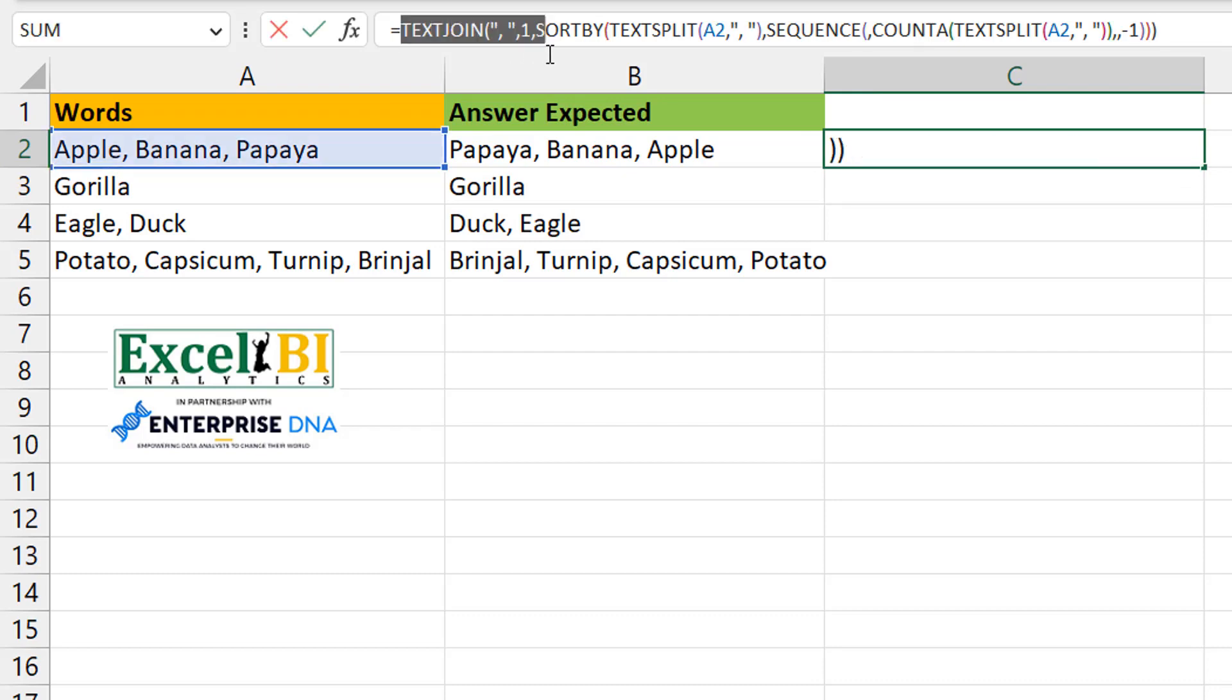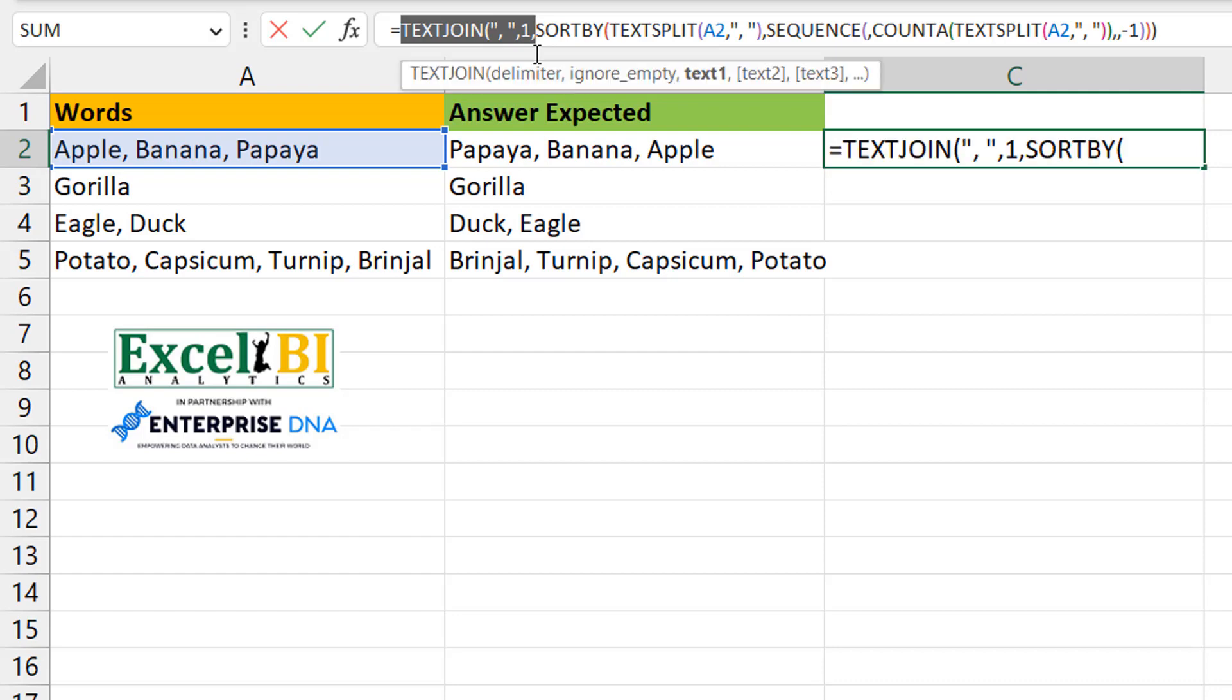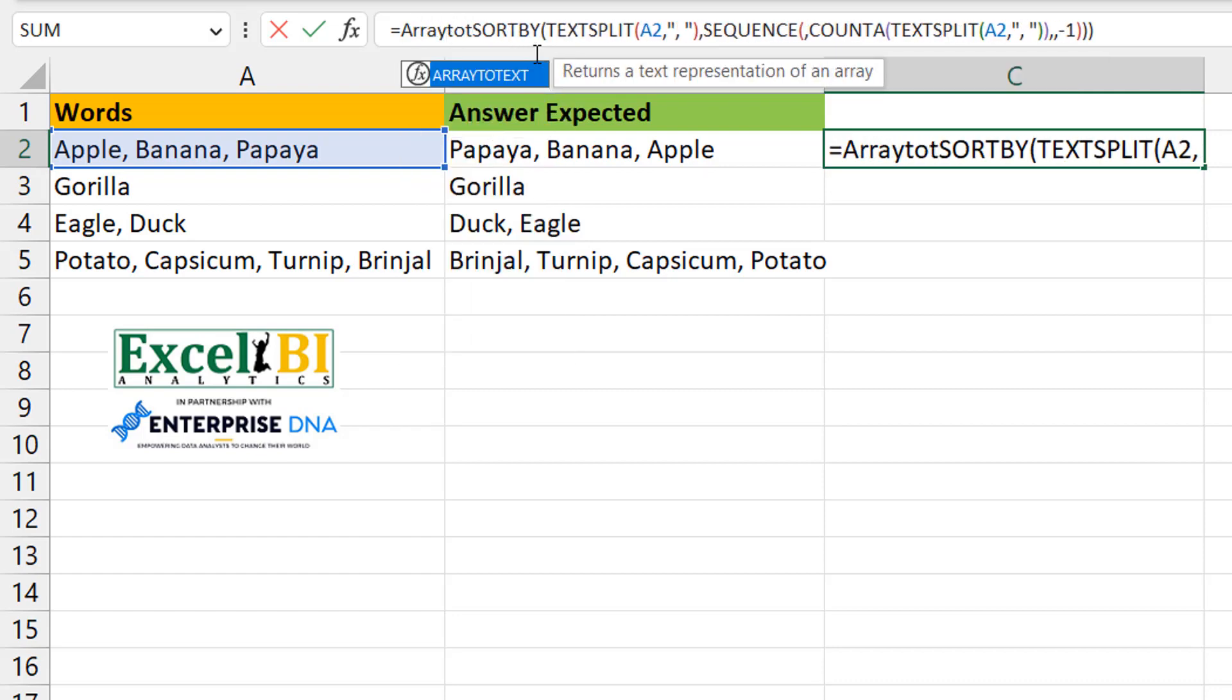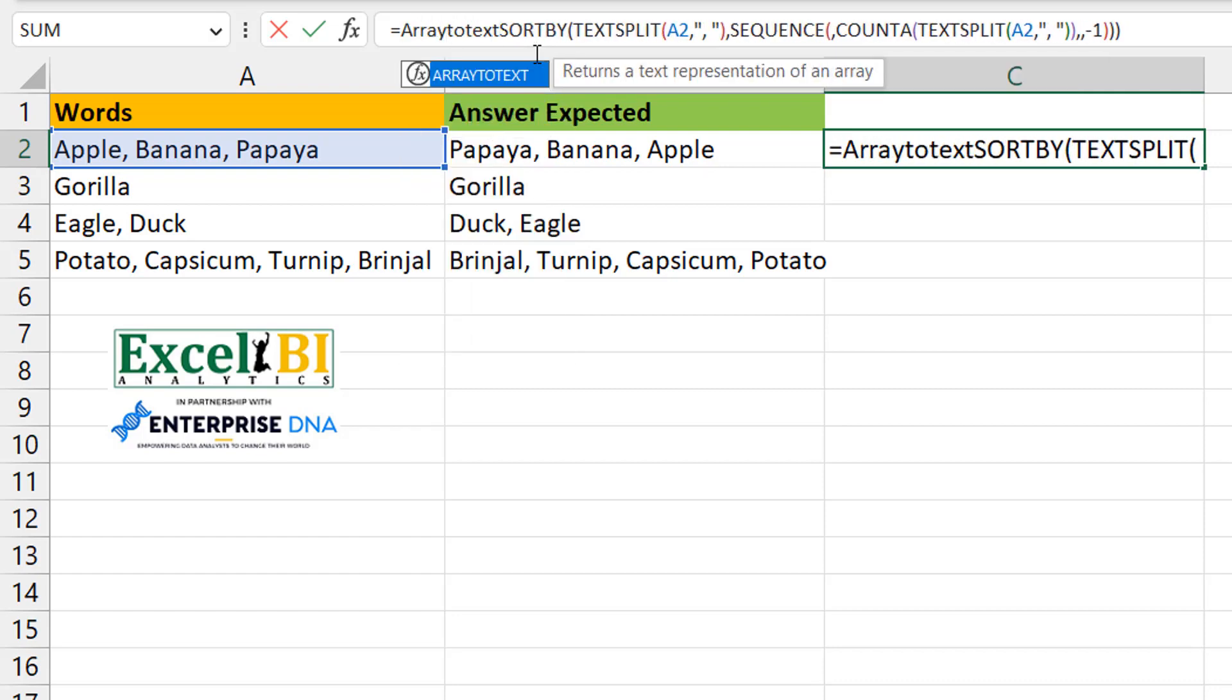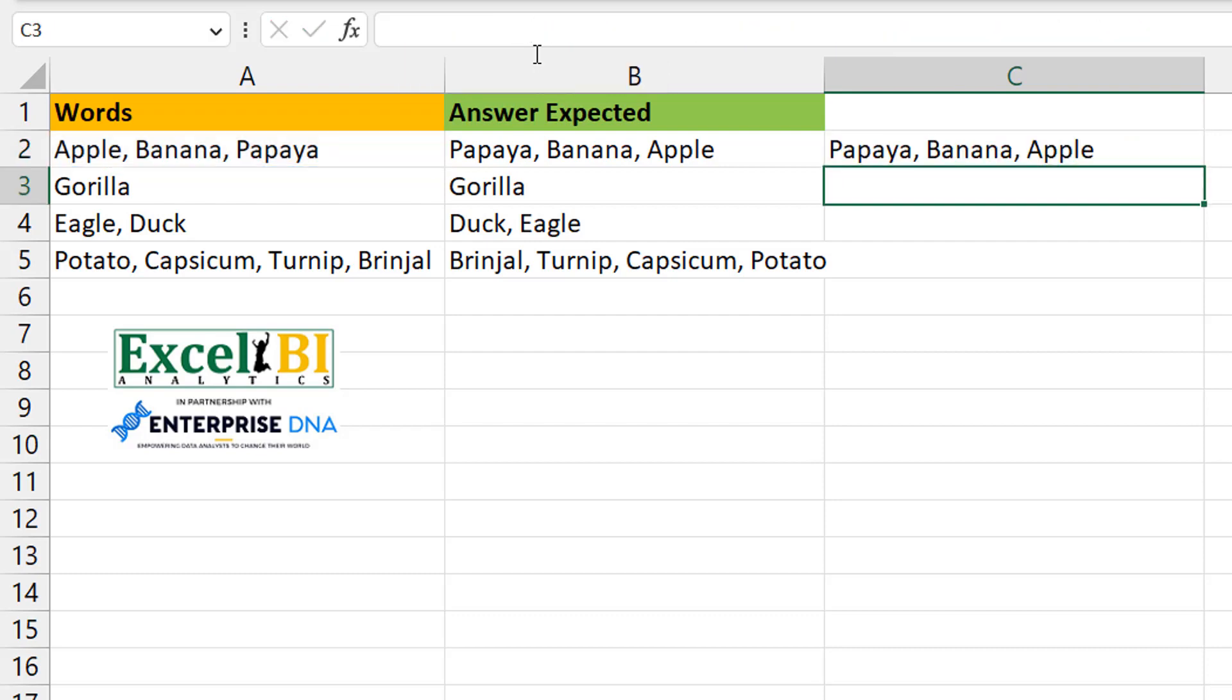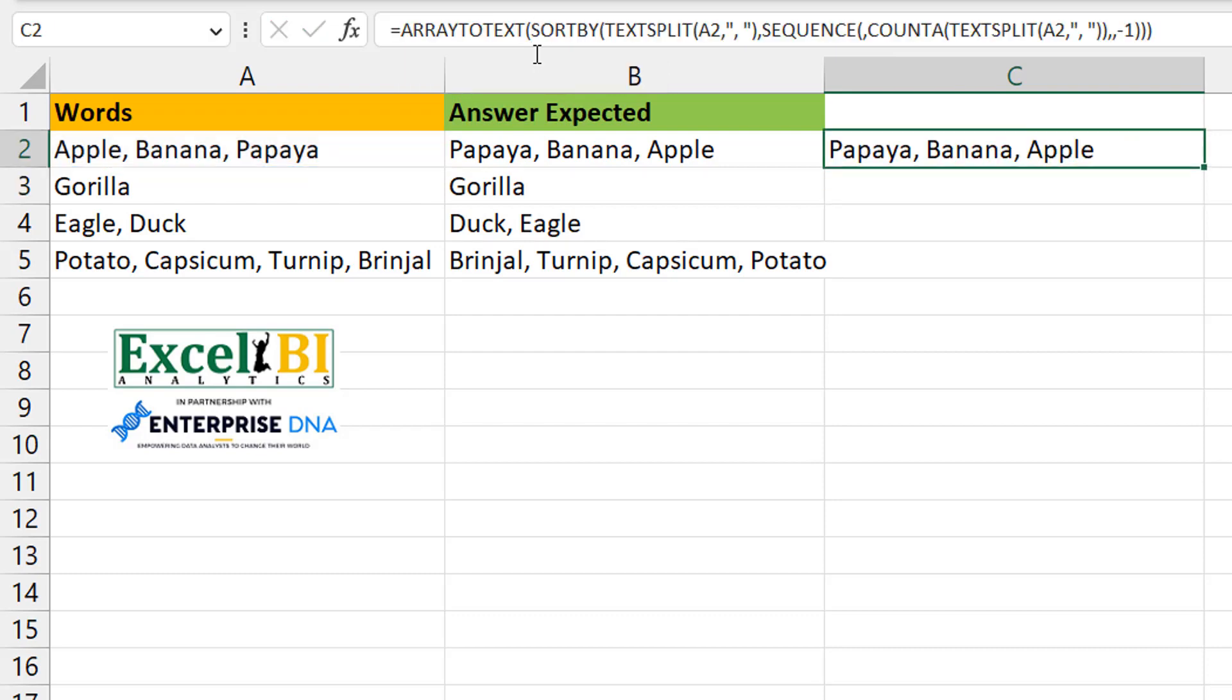You could also have used instead of the TEXTJOIN, you could use the ARRAYTOTEXT, which is an interesting one. So it just takes the individual elements and creates an array from those texts, and the delimiter there is a comma space. So you do ARRAYTOTEXT and you have the same thing. So once you have this, what most people may want to do is to drag down. But that's what we see now these days. We really don't do that.